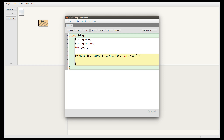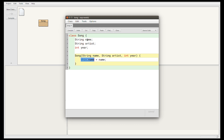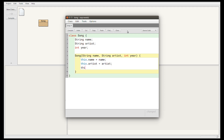These parameters are different variables from the fields. So this name is a parameter to the constructor; this name is a field on the class. Similarly, this artist is a parameter, and this artist is a field. What we need to do is take the values of the parameters and put them into the fields. I write this.name to refer to the field, equals name — where name refers to the parameter. I need to use this.name because the field has the same name as the variable. Then this.artist equals artist, and this.year equals year.